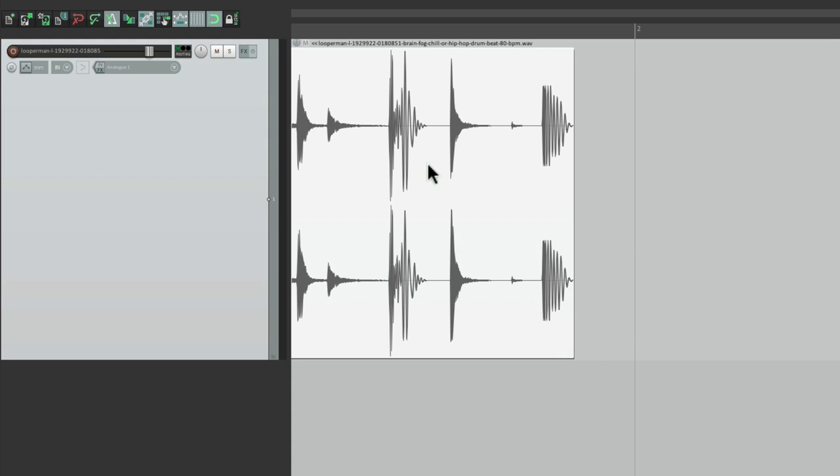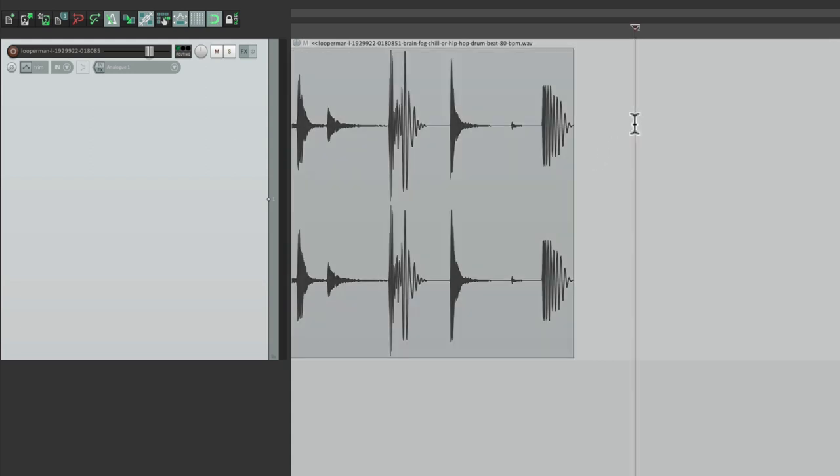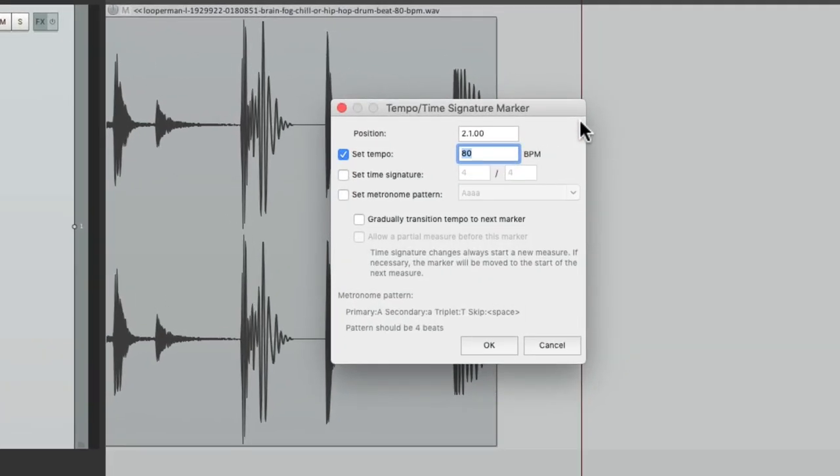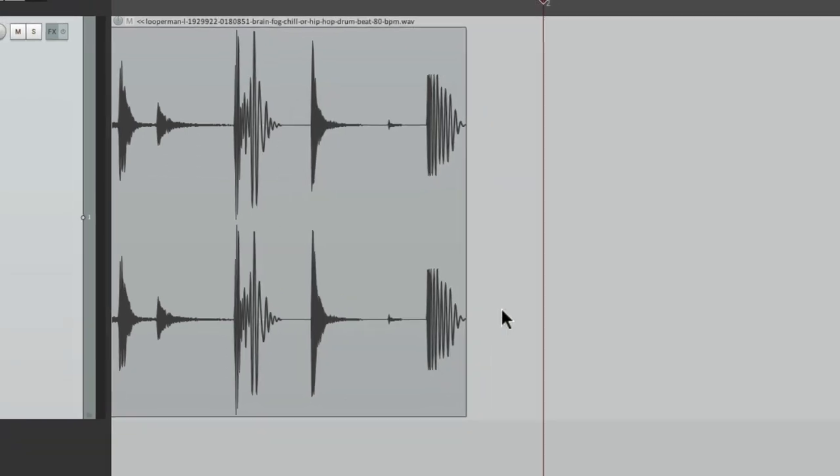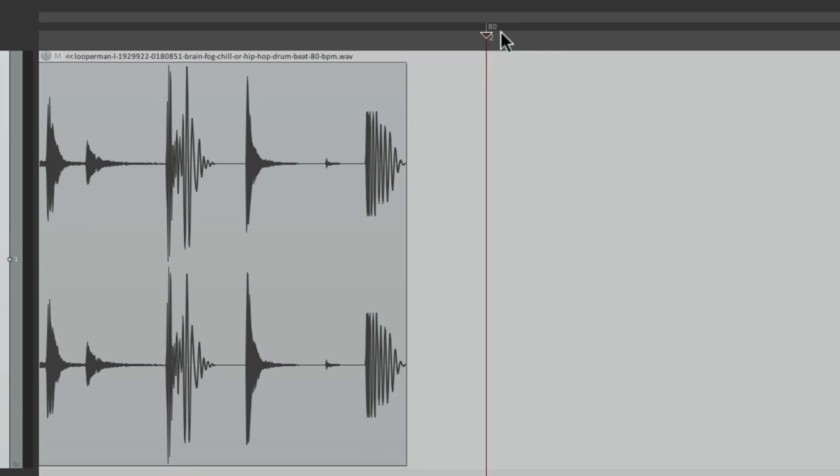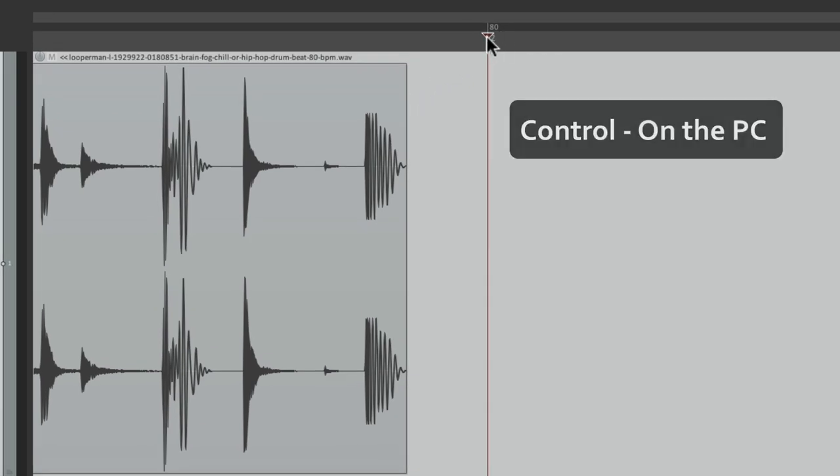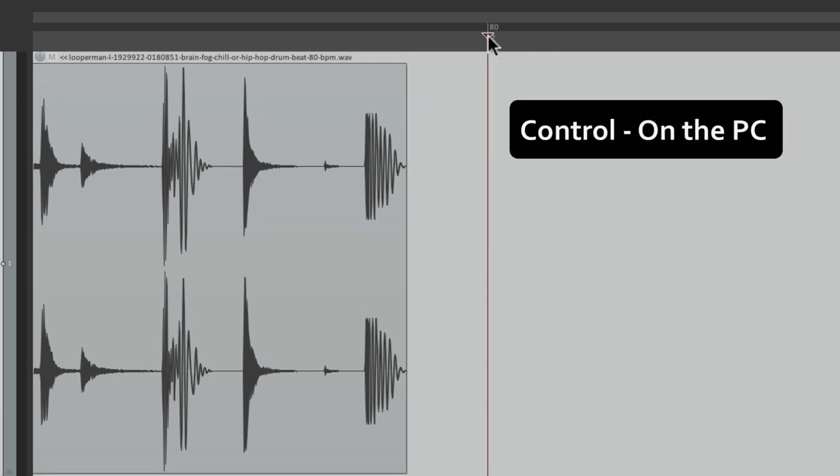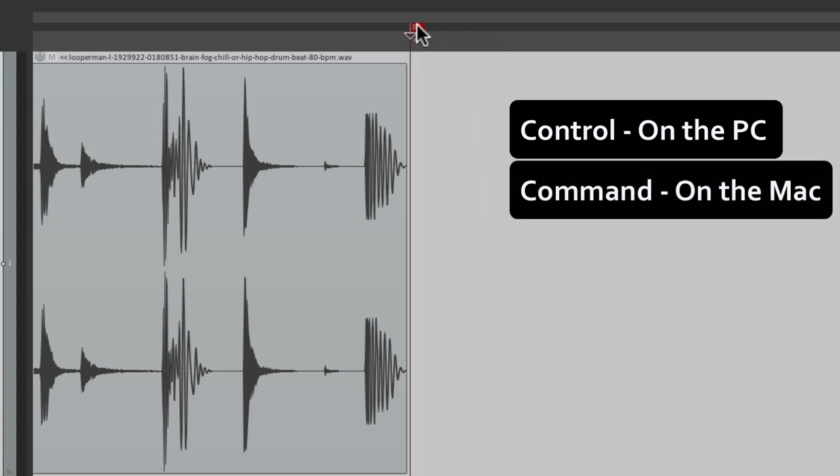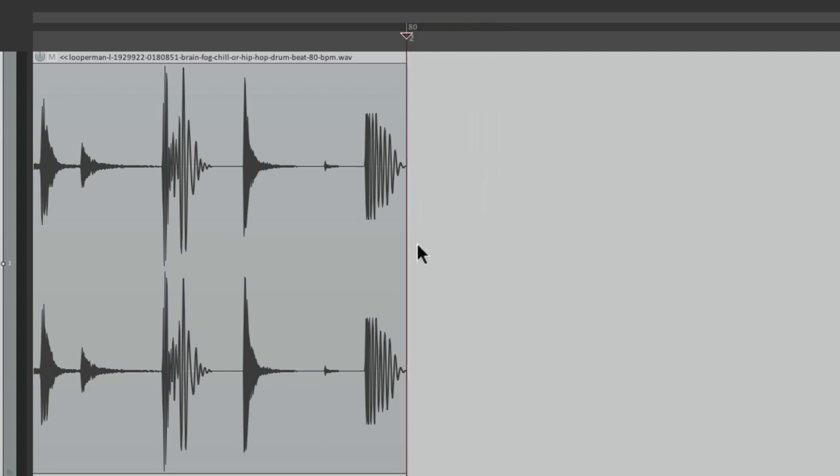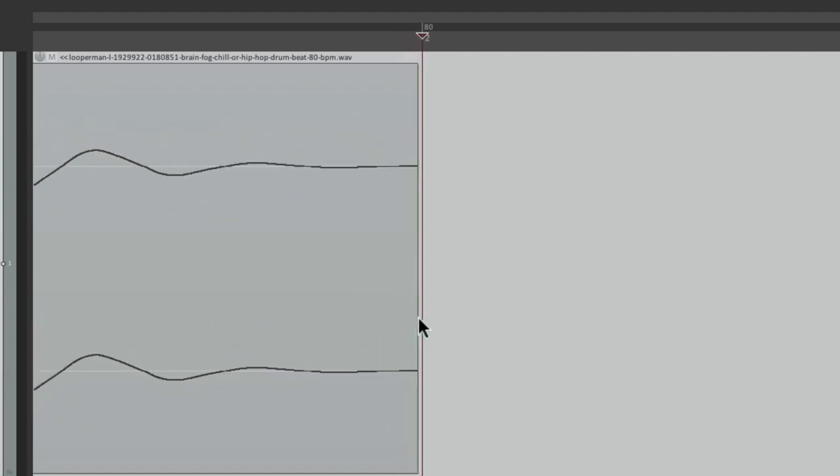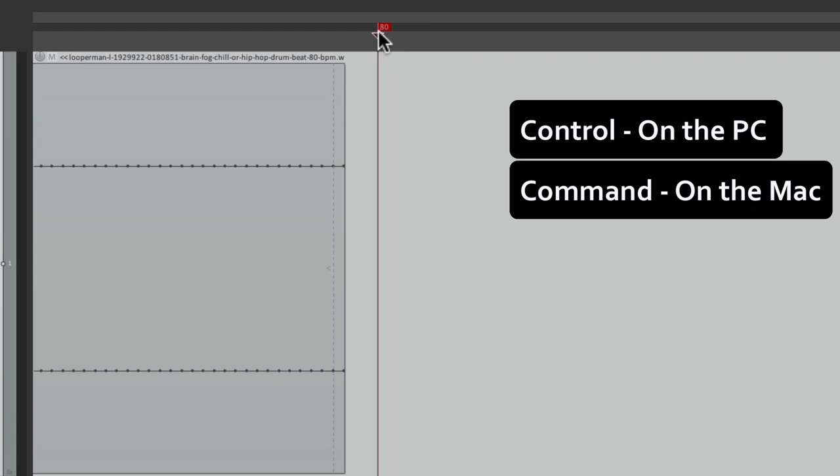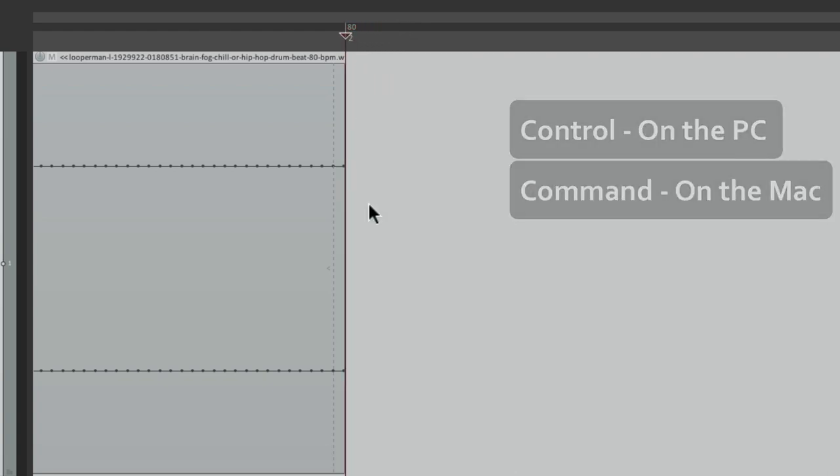If it was 80 beats per minute, the loop would end at bar two, and it doesn't. So what we should do to figure out the tempo is put our cursor at bar two, type in Shift and C, and we can put a tempo marker right here at bar two. Then we can move this tempo marker to the end of the loop. Hold down Control on the PC or Command on the Mac and drag it over like this.